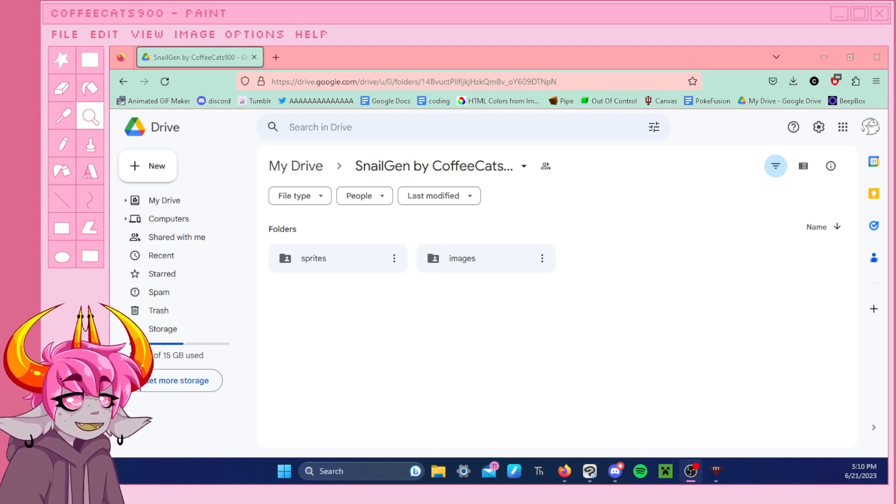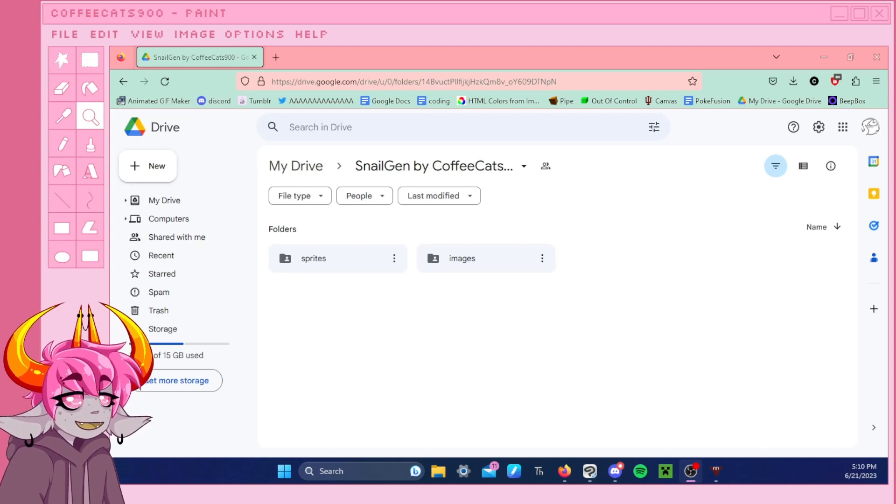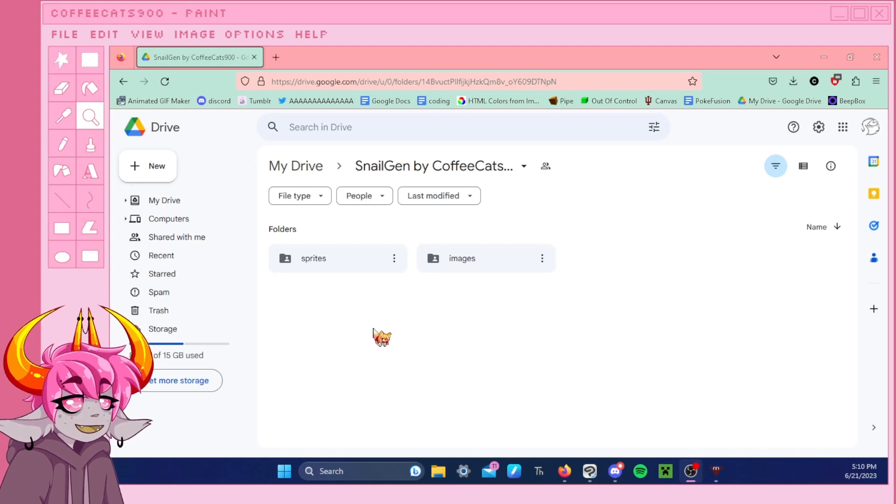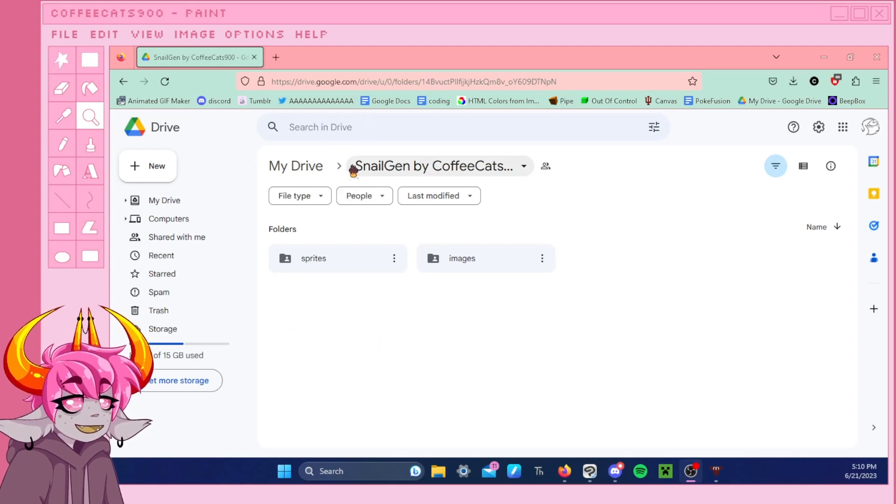Now, I can understand that sometimes they do actually end up being a lot of work because I have seen that some packs do make you replace the images one by one, but I'm going to show you this pack here, Snail Gen, the one I made, and how it can be quite an easy process to download.